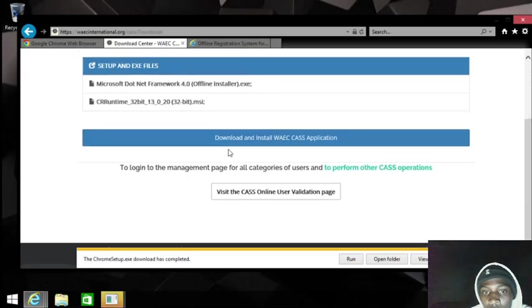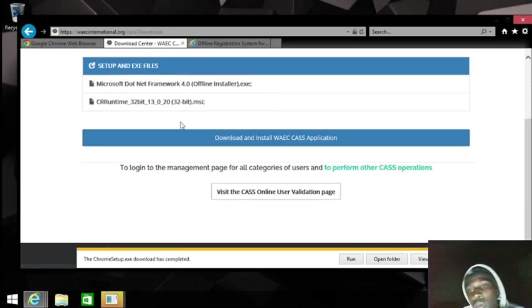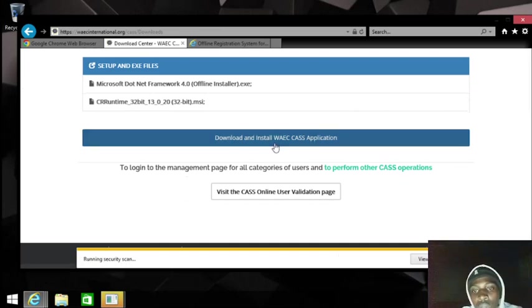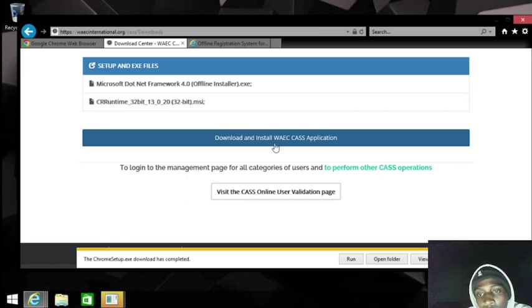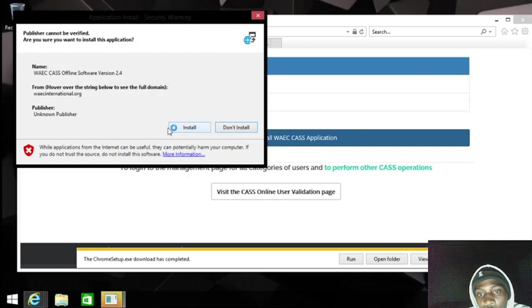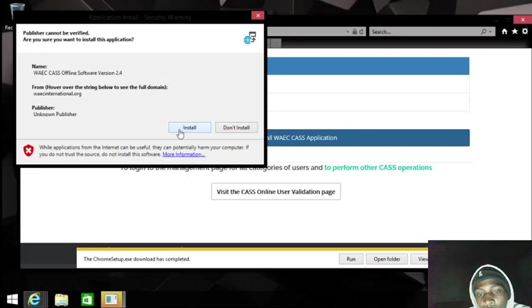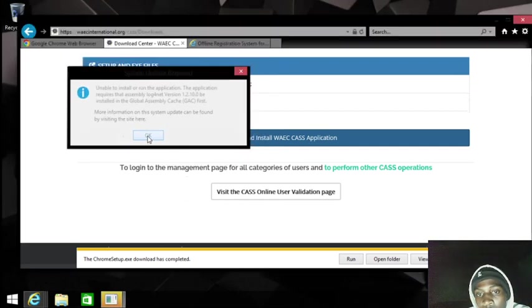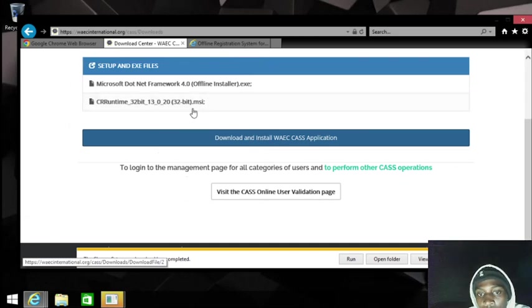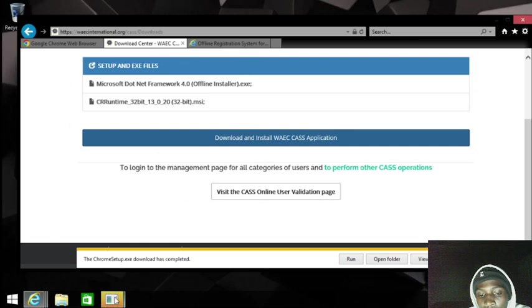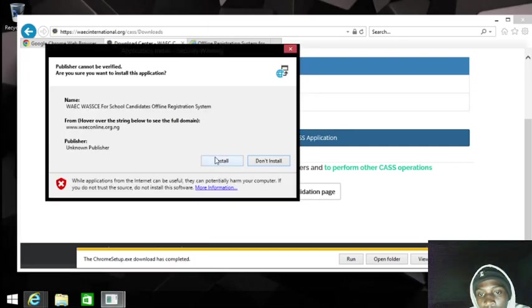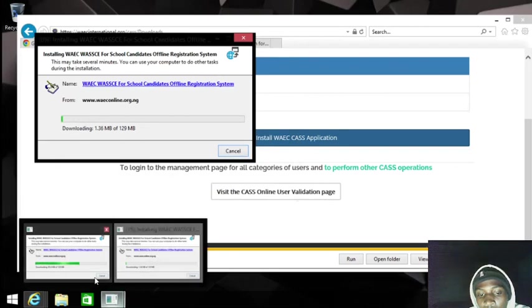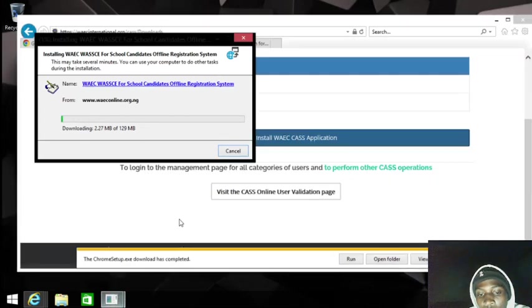Now, if you want to run this software, don't download this first, because if you run this you're going to have this error. You need to first install the Crystal Runtime. Without this you won't be able to install the CAS software. So if you install the Crystal Runtime, then the remaining process becomes easy.